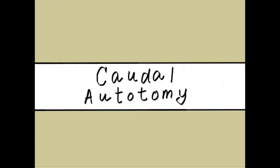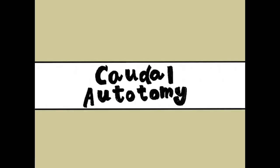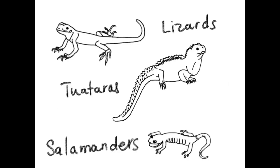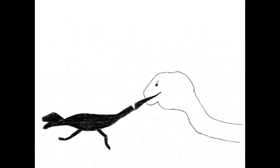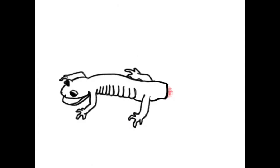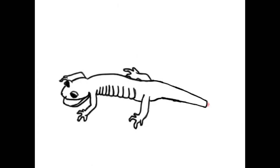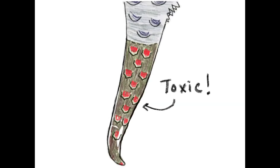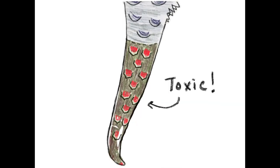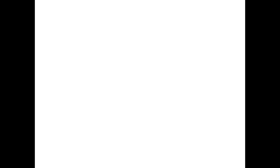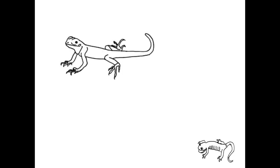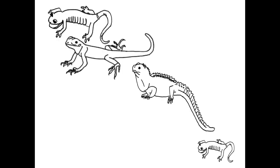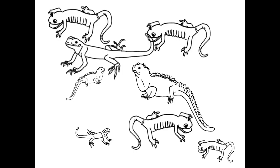So caudal autotomy has many benefits to these vertebrates. It allows them to escape from their predators, regrow a limb, and develop some defenses from future predation. This adaptation has therefore been a factor in their success as a species.